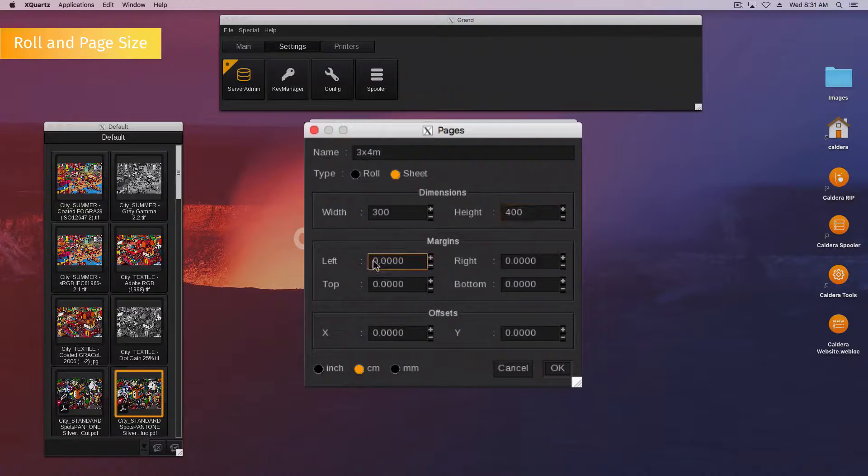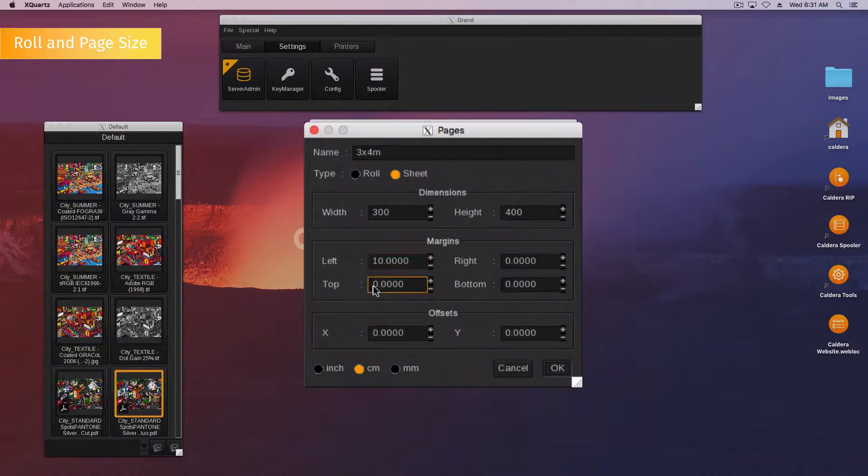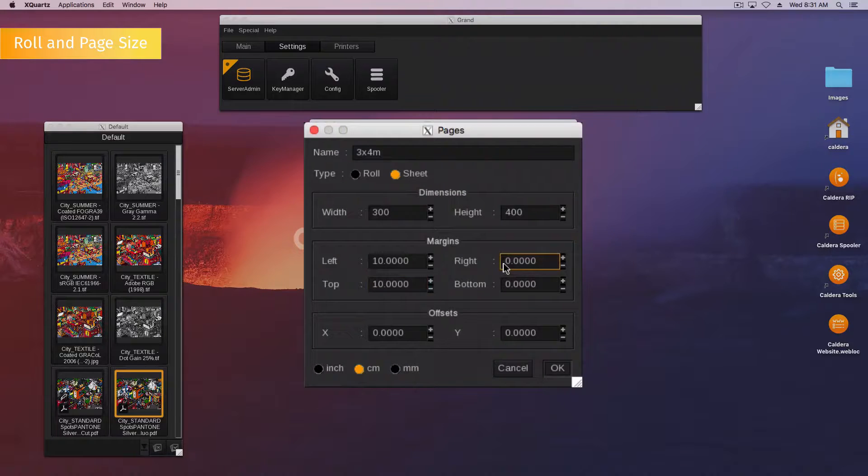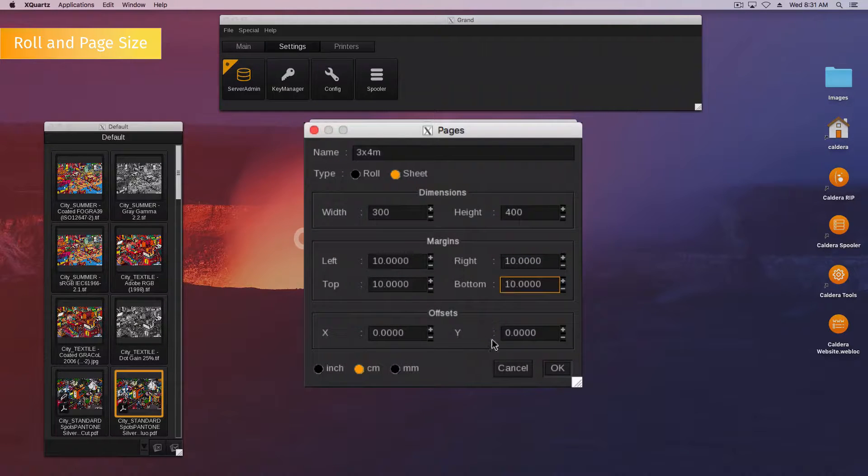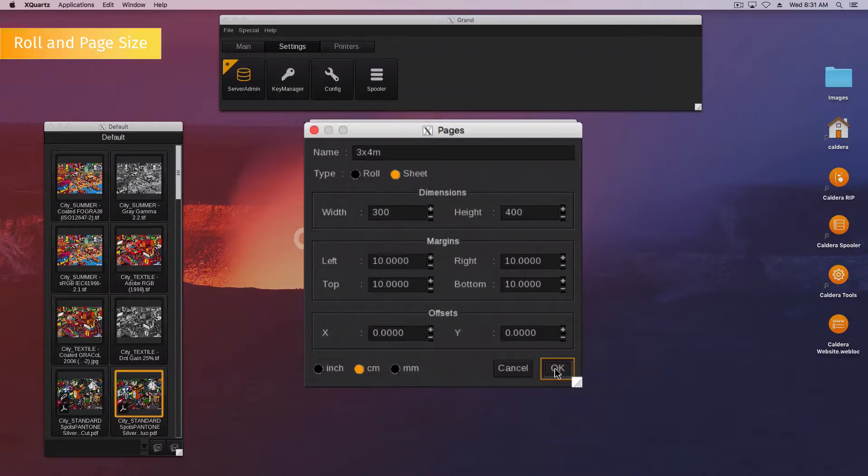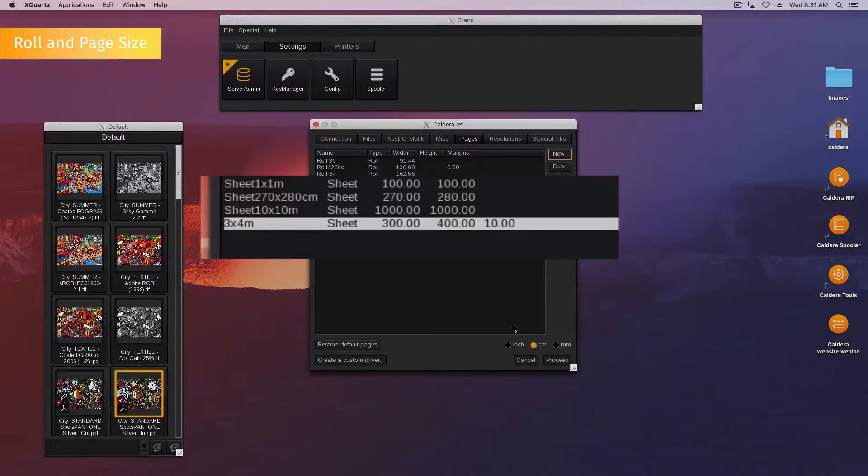Margin and offset values need to fit the printer's physical margins and offsets. You can refer to other roles sheets that already exist and copy the values. Then click OK to save the new page. Your new page appears in the list.